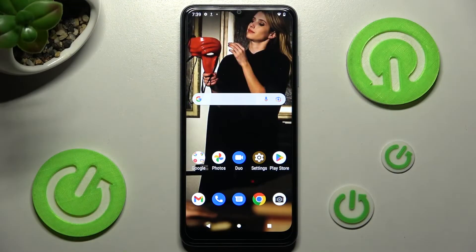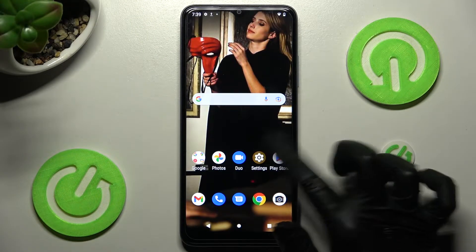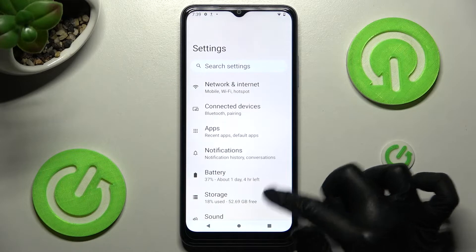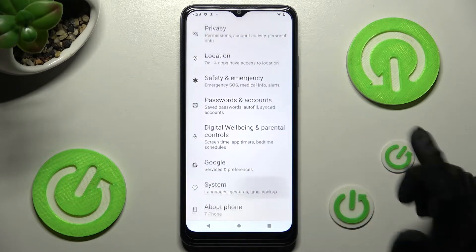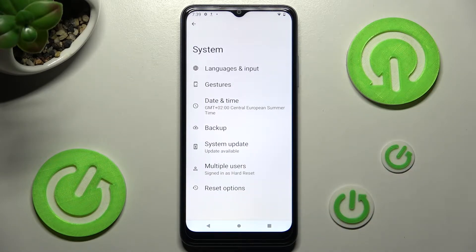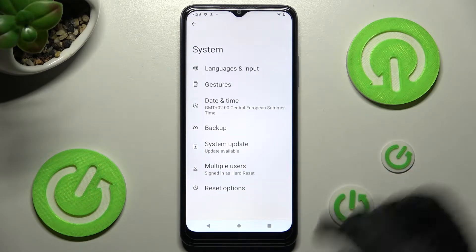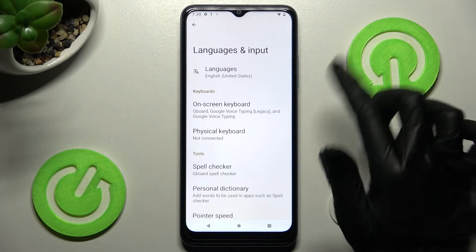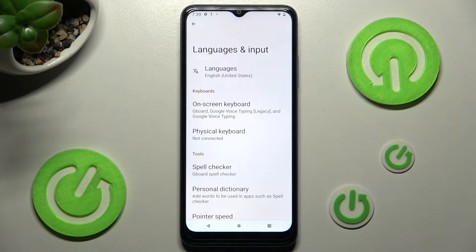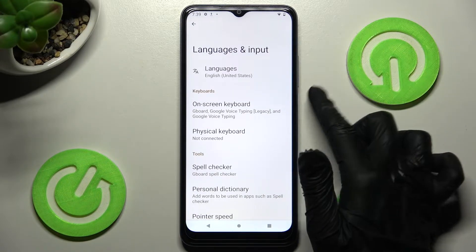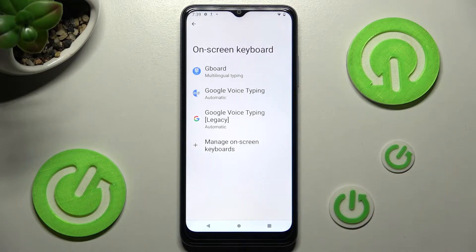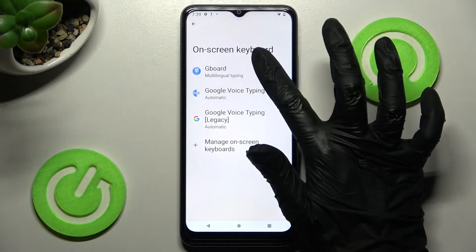You need to start by opening Settings and scrolling all the way down, then tap on System. Now you need to click on Languages & Input at the top, select Onscreen Keyboard, and click on Gboard.